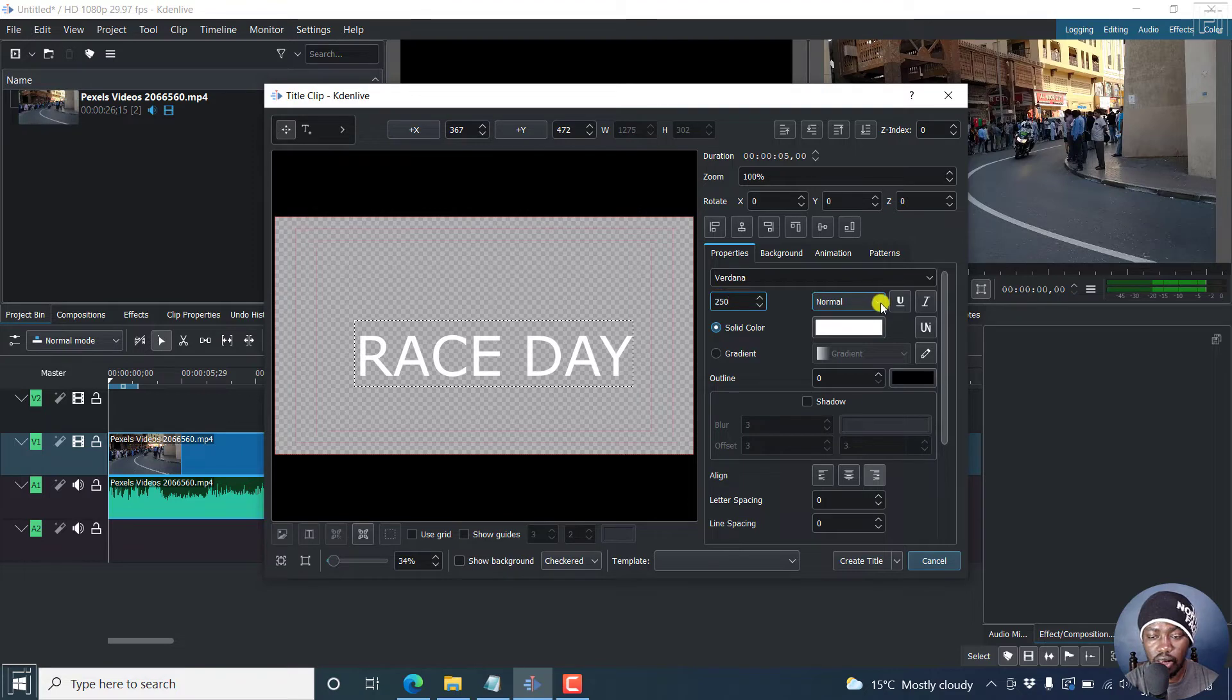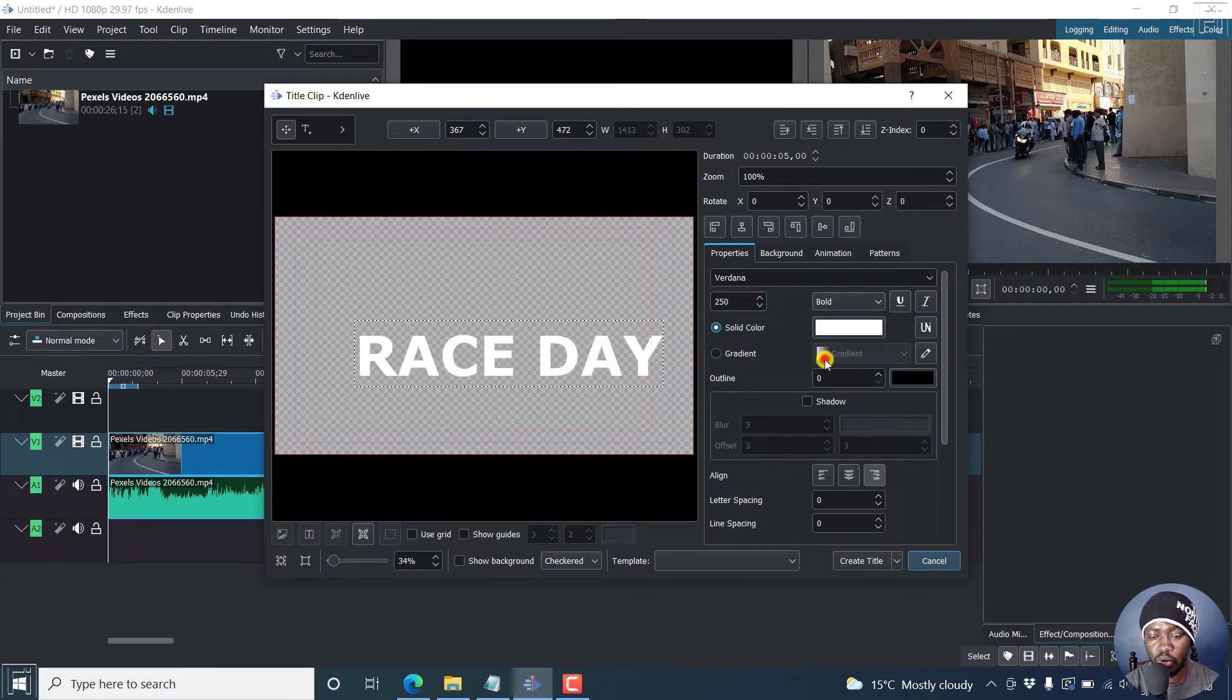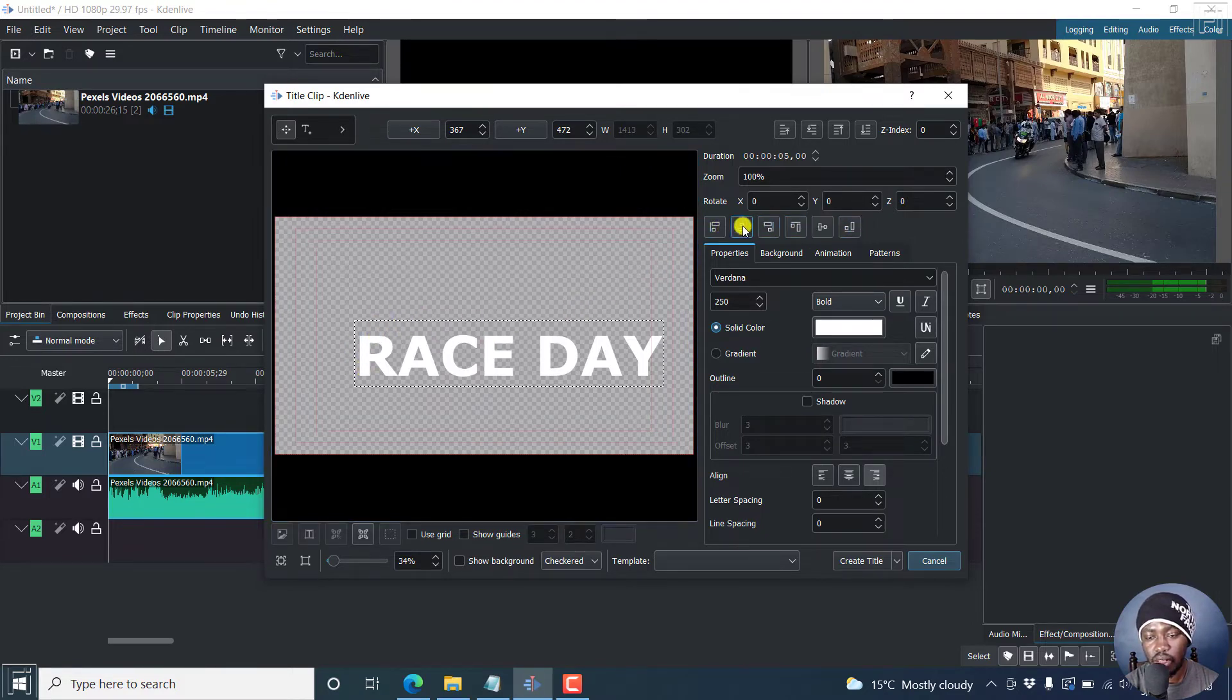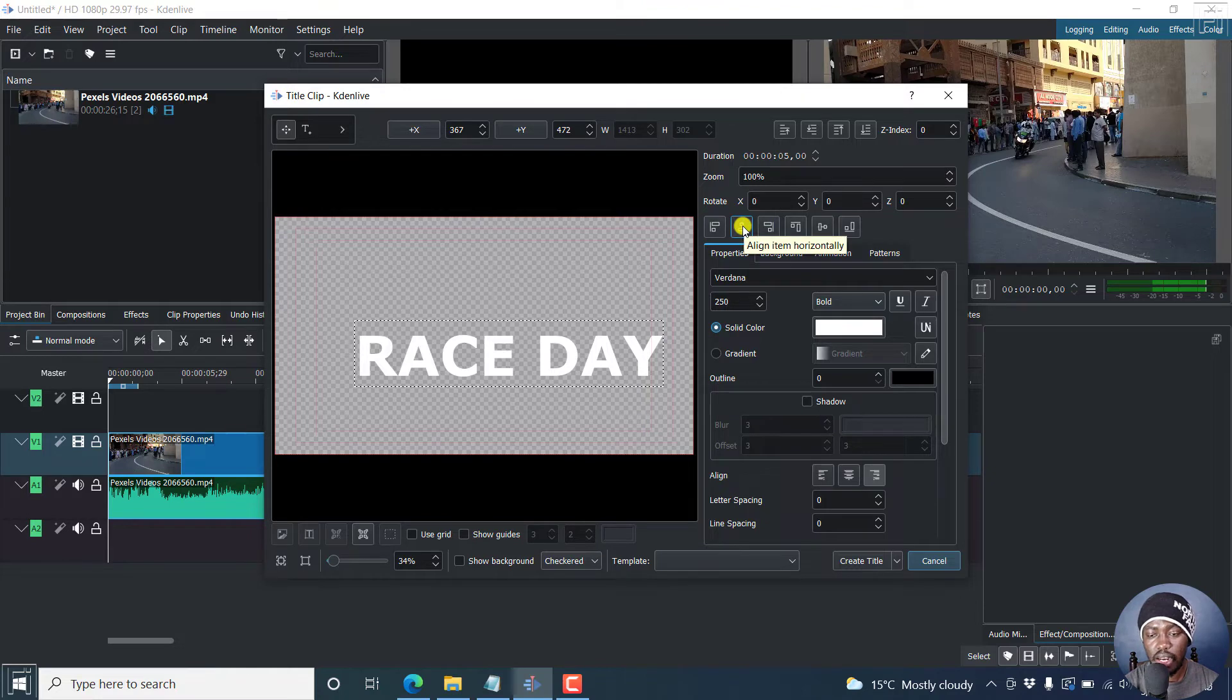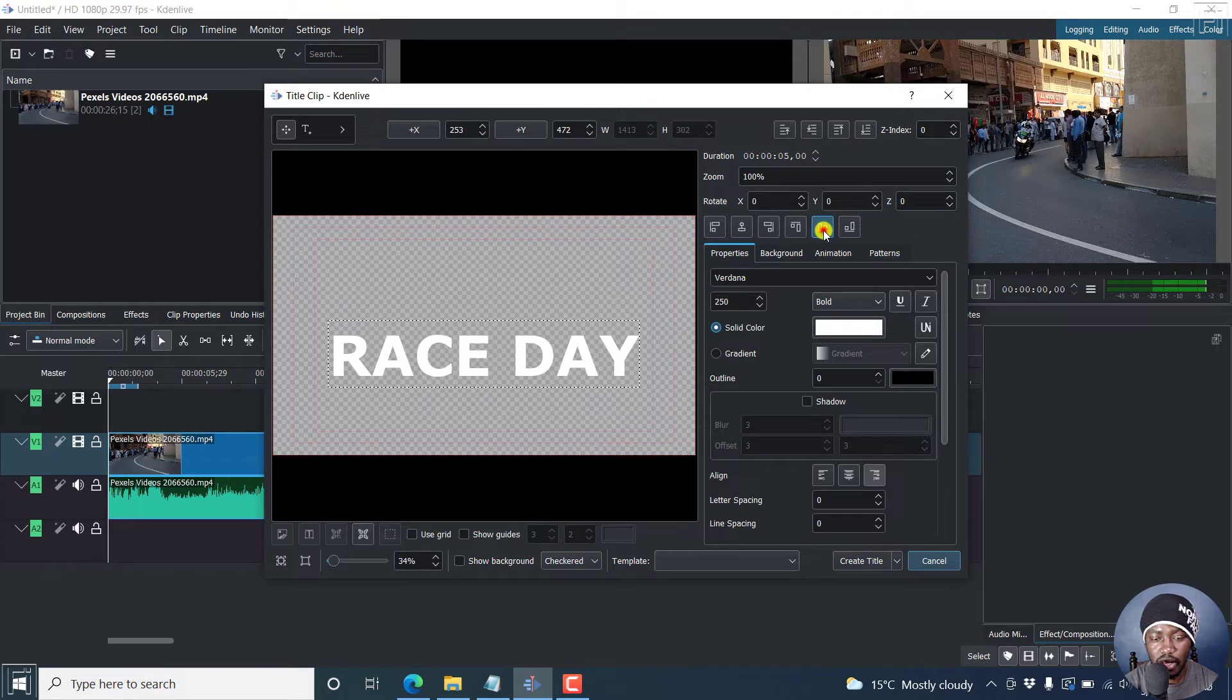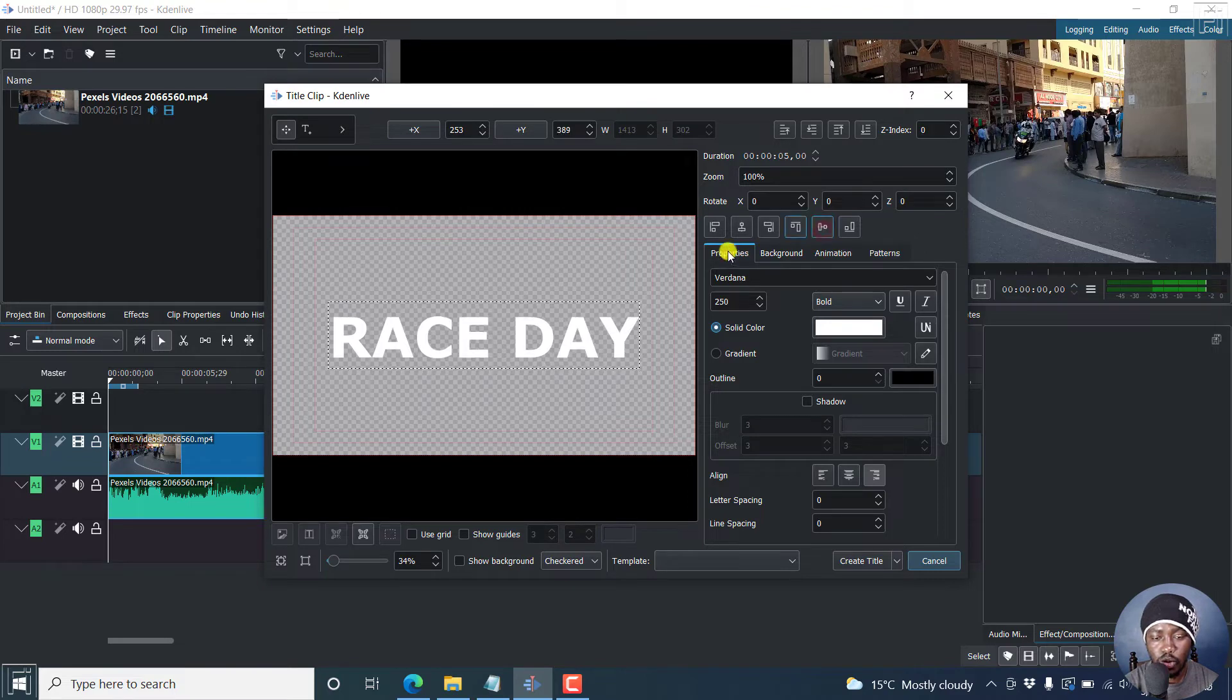And then we change from normal to bold. And to actually center this, we can use these buttons right here. This is align item horizontally. And then we can go to align item vertically, so it's going to be actually at the center.